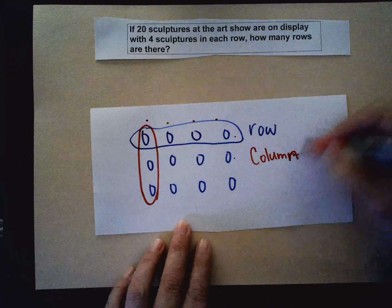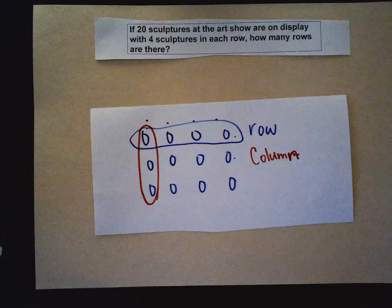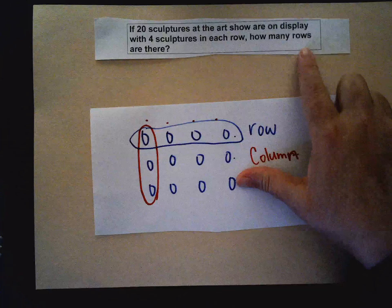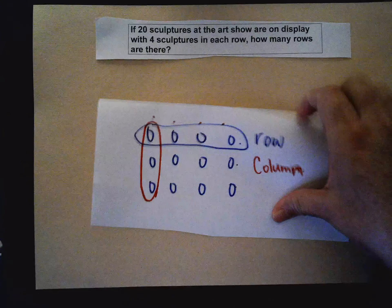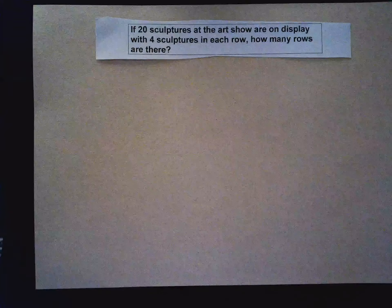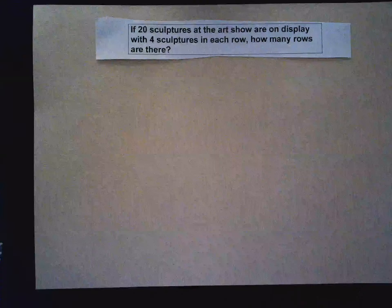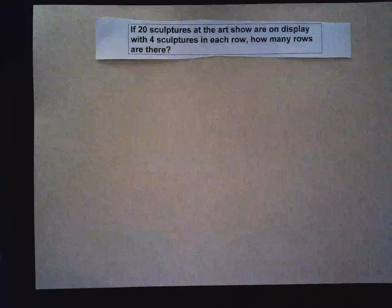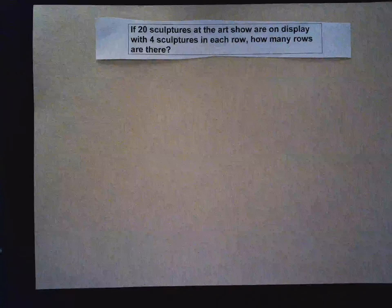Usually when you are working a division word problem, sometimes you have the word 'rows' like right here. So let's read our problem first. It says: if 20 sculptures at the art show are on display with four sculptures in each row, how many rows are there? So I'm going to first use objects — it's telling me that I need 20 sculptures, so I'm going to use 20 objects to represent them.